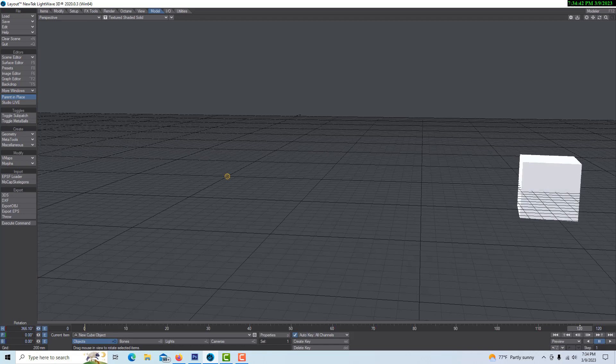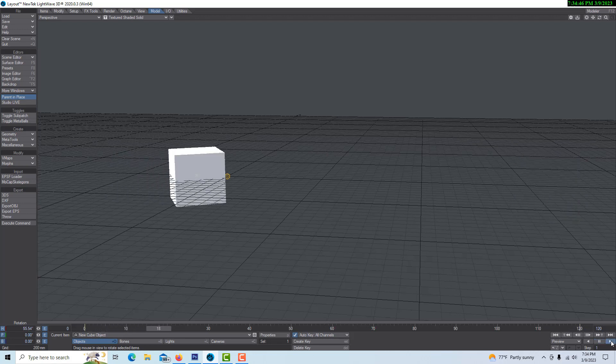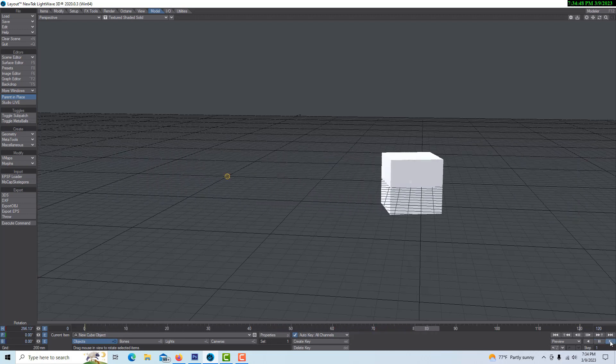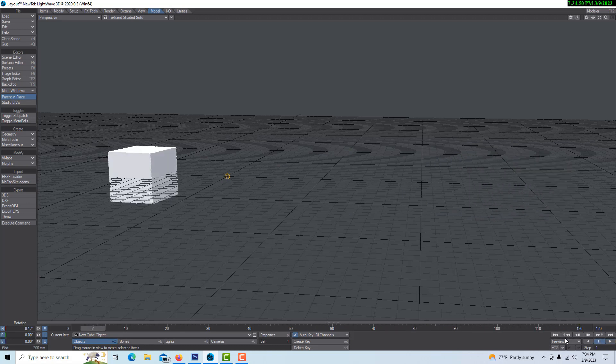So then our combined animation is this: a spinning cube going left to right. Let's say I didn't want the cube to spin the whole time and I just wanted it to spin for a section, maybe like in the middle or toward the end. Well, I can use Dr. Event Maker for that.